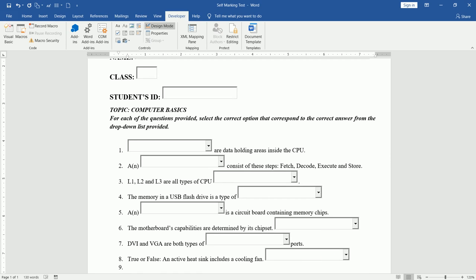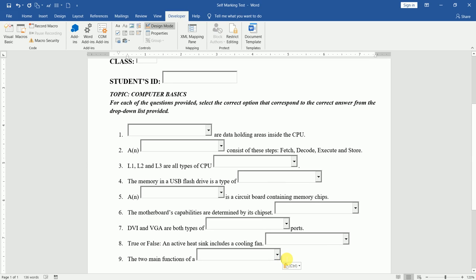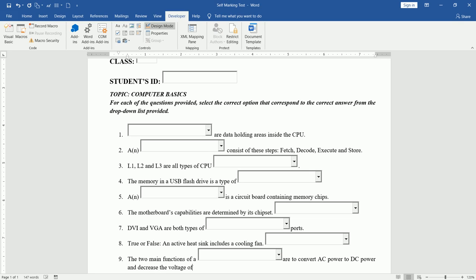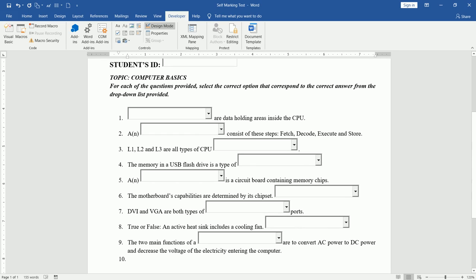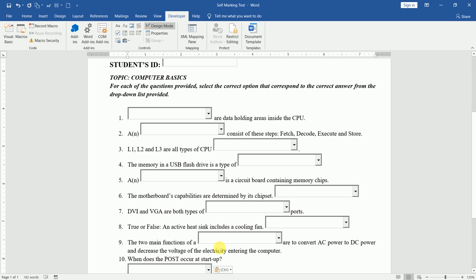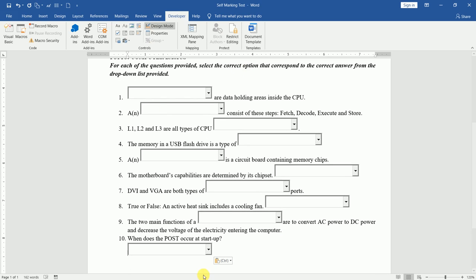For question 9: 'The two main functions of a' — a combo box is inserted — 'to convert AC power to DC power and decrease the voltage of the electricity entering the computer.' Then for question 10, the last question for this presentation: 'When does the POST occur at startup?' — I insert my ActiveX control combo box and stretch it a little bit because this is a long text, then leave it at that.